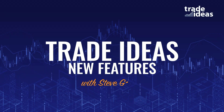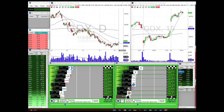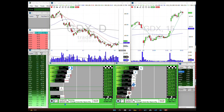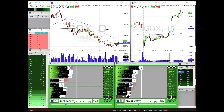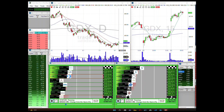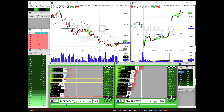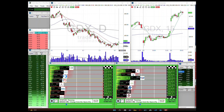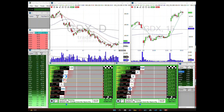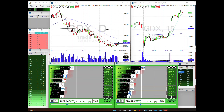Hello friends and Trade Ideas users. This is a short video to show you some of the new features highlighted in the new version coming out in Trade Ideas 5.60. We're going to highlight two things: the new market explorer menu and settings, and the new chart share feature — a nice easy way to share your charts on social media. Let's get right into it.